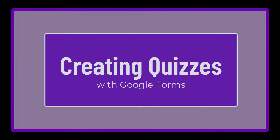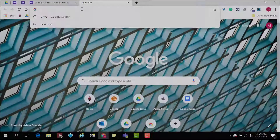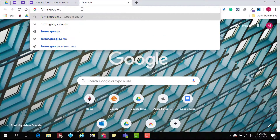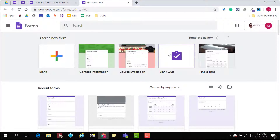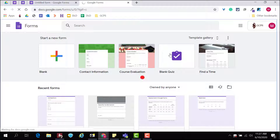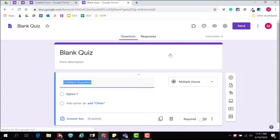Creating quizzes is easy with Google Forms. Use the quiz template by going to forms.google.com and clicking on blank quiz.